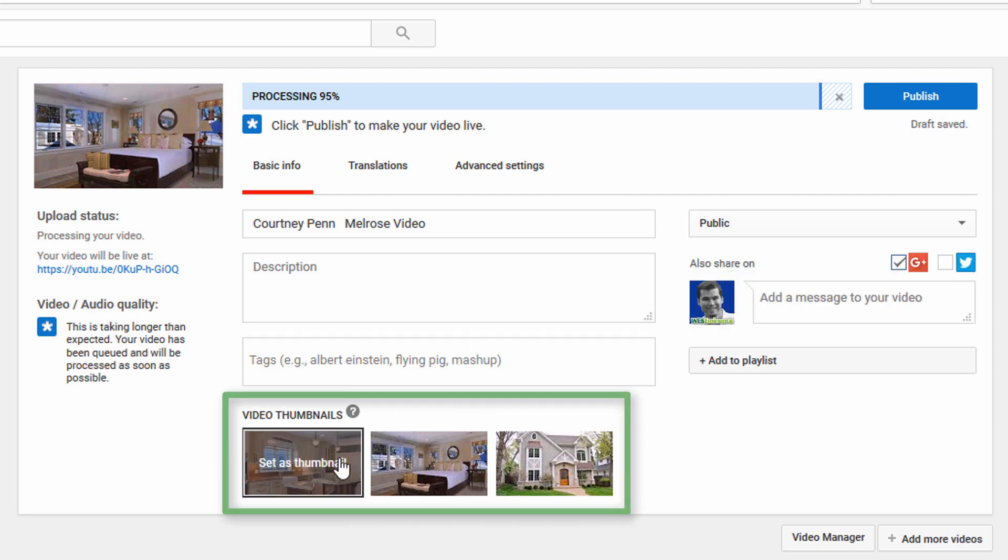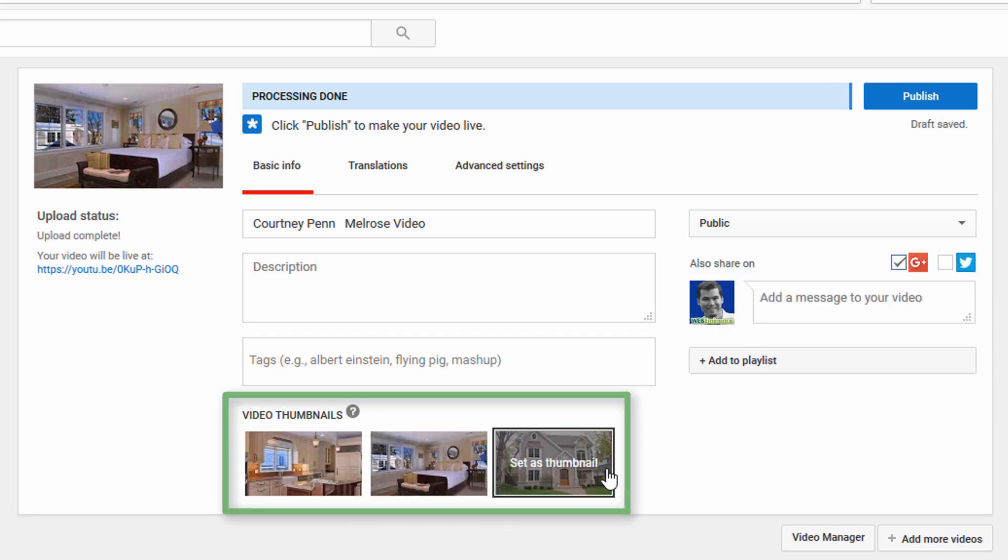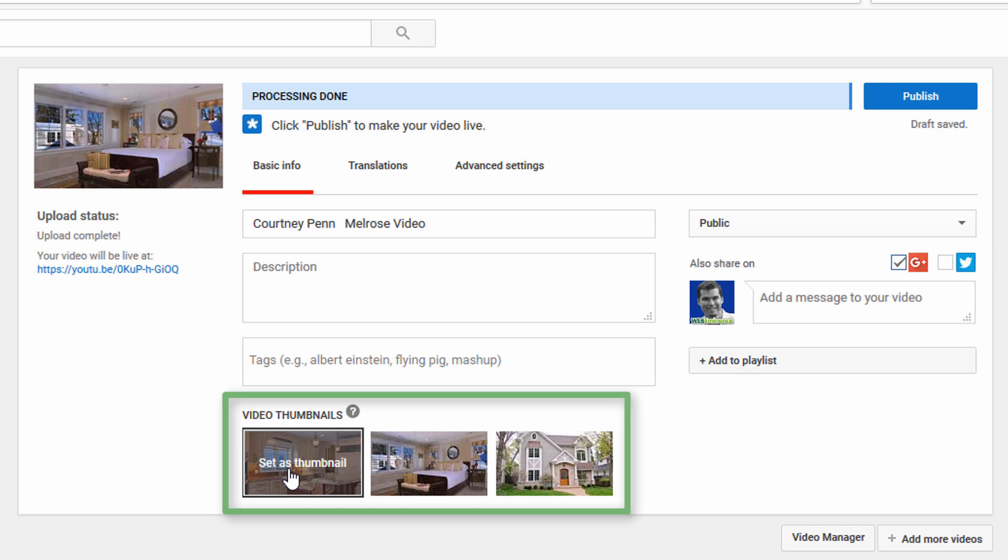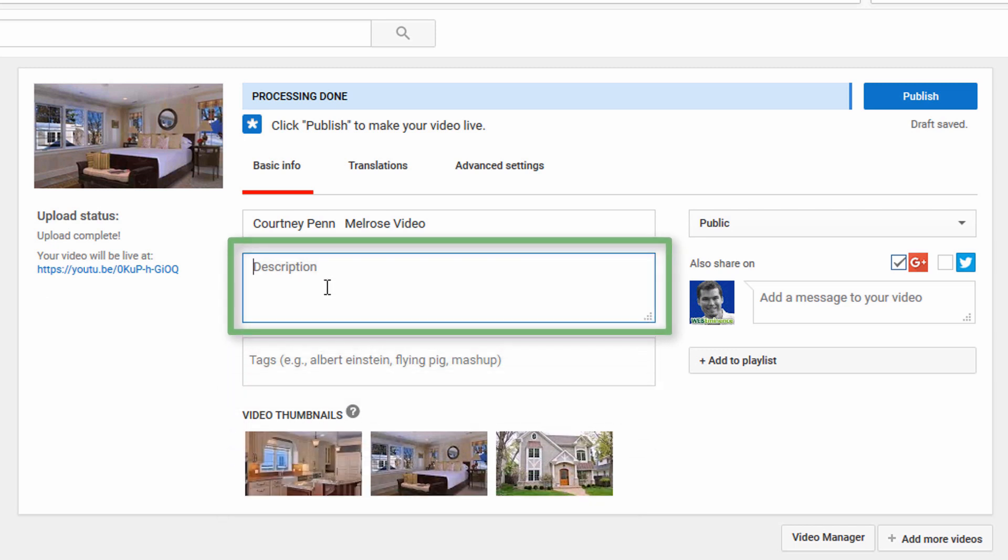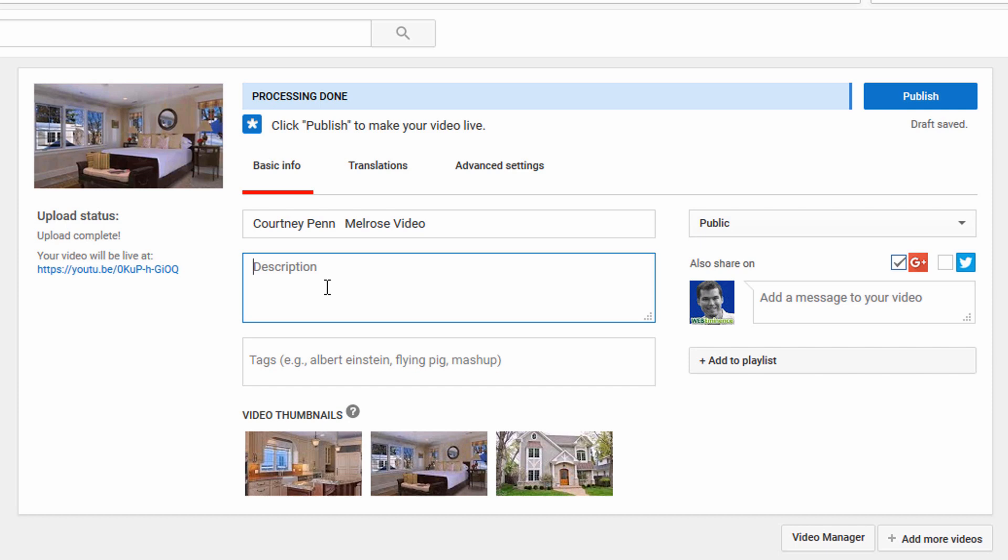You can choose a video thumbnail here from the generated thumbnails. You can add a description here. It would be smart to add a description and a link to your website because if this video is public, someone might find it searching in YouTube and it's just another reason to put the video on YouTube, because it's another place for people to find you.